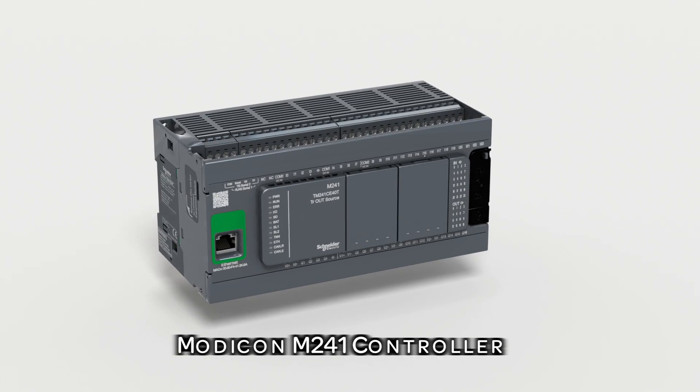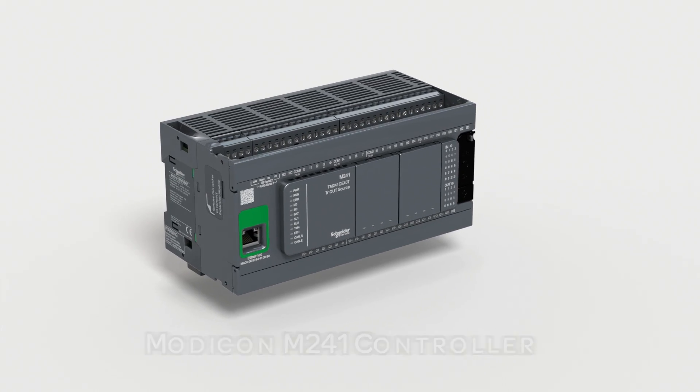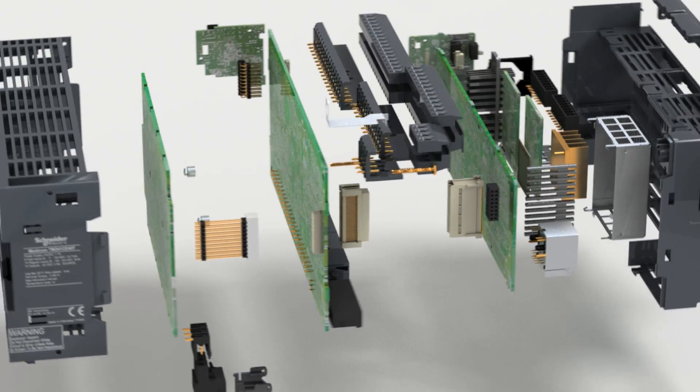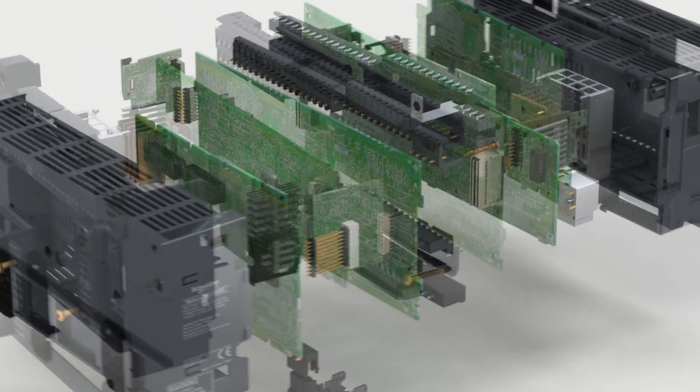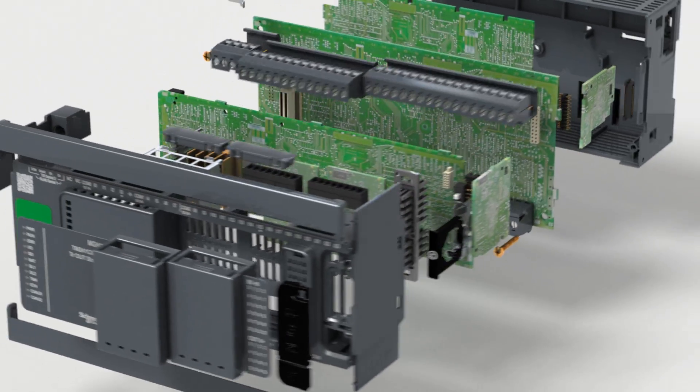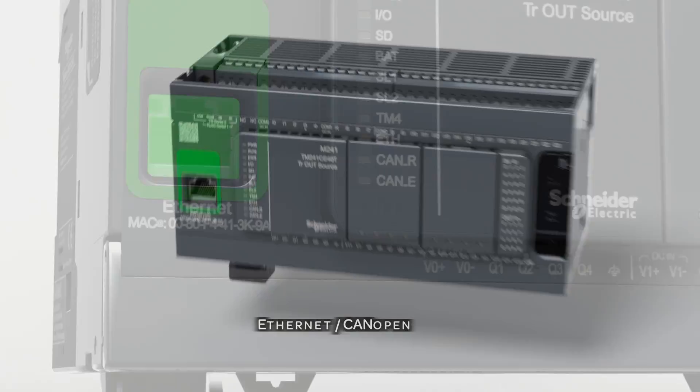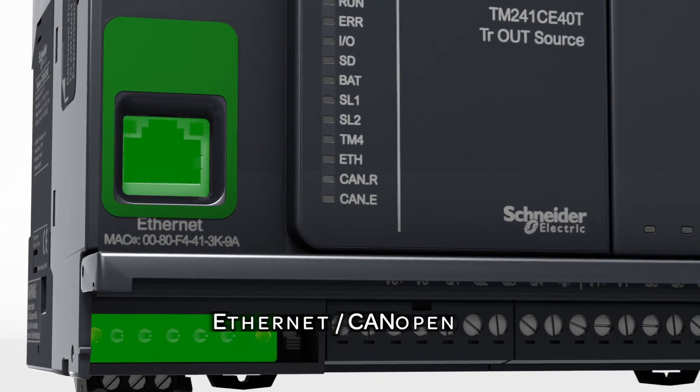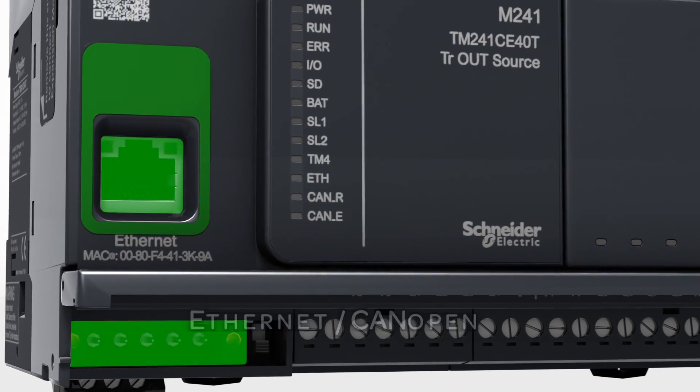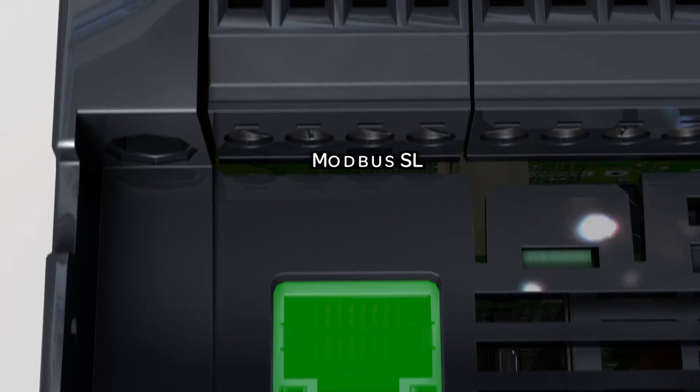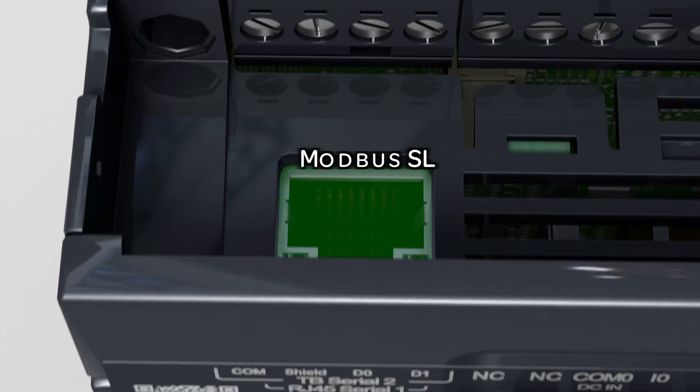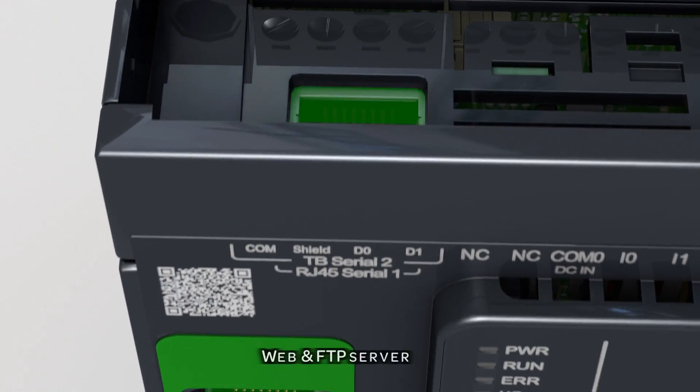Introducing the new Schneider Electric Modicon M241 controller. Modicon M241 offers you state-of-the-art technical features, and all functions you need for your machine are embedded in one product.